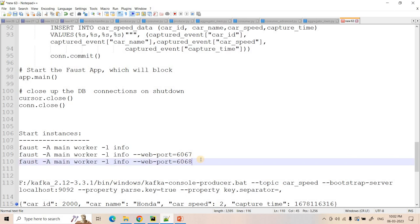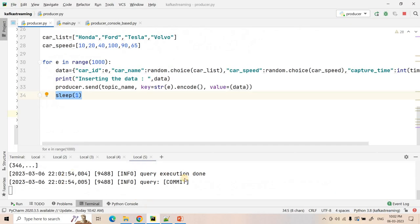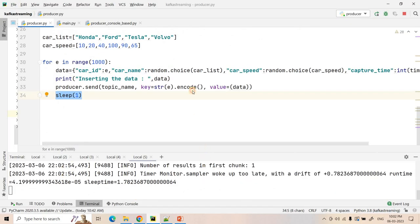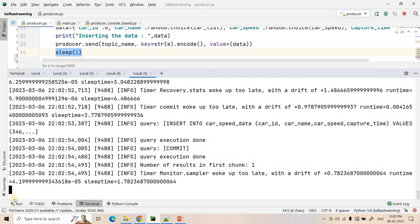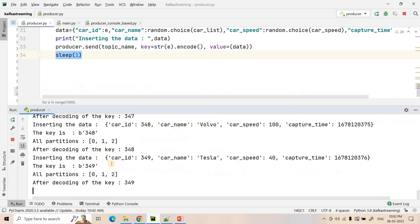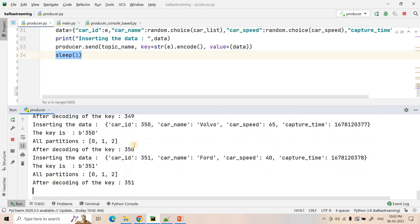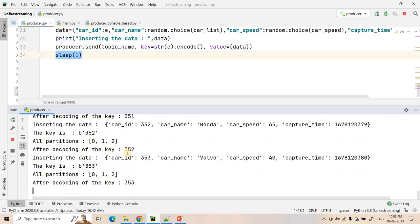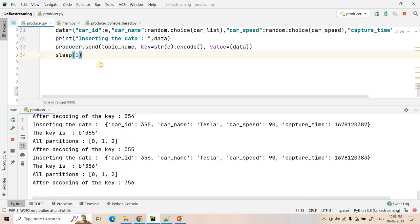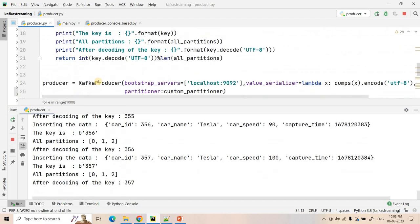And to observe how the late arriving data is handling, we will do one more. Once all the data gets published, so here if you see our producer is running currently at key 352, 353 like that.